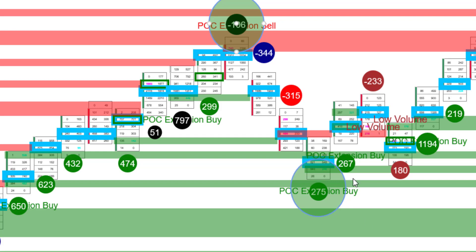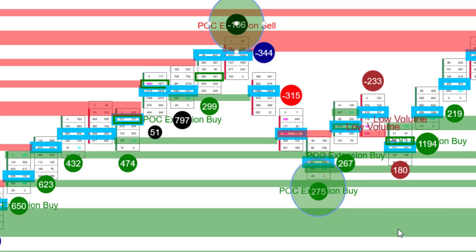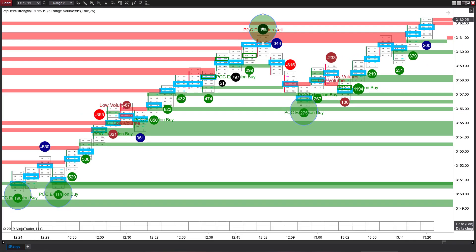Down here with exactly that same theory, we have a point of control extension by the point of control higher, the point of control higher, but on low volume. Again, the point of control here was low and this green box right here is an absorption box. That's again, exactly what we want to see. And we again get another five or six point trade out of this.